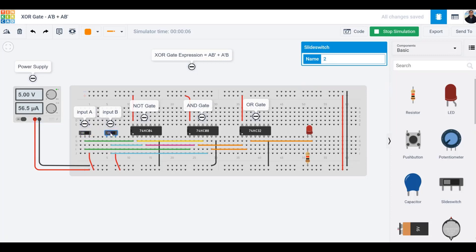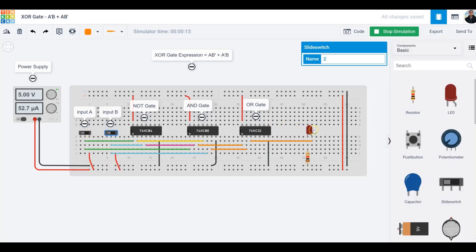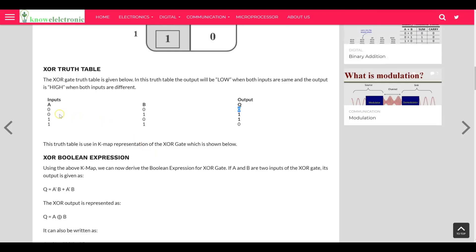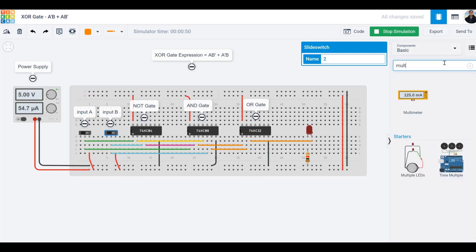Let's run the simulation and test all combinations. With A=0, B=0 — the LED is off, output is zero. When A=0, B=1 — the LED lights up. When I switch back and make A=1, B=0 — the LED turns on again, because the number of ones is odd. When both switches are high (A=1, B=1) — the number of ones is even, so the LED goes off and the output at pin three is zero.